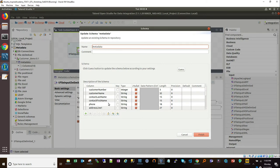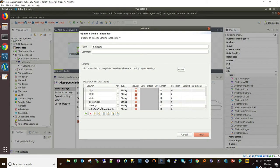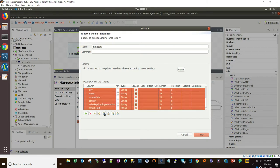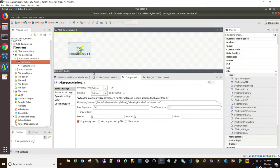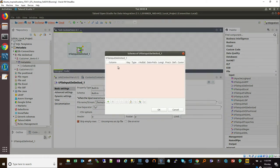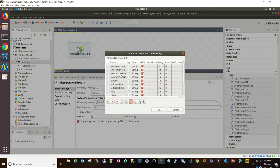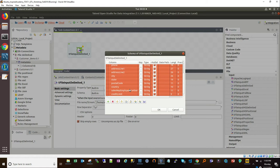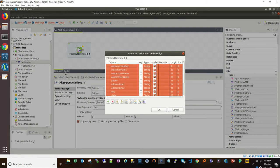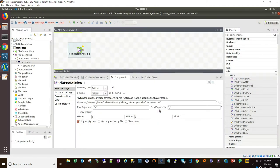I'm going to go to the customer demo we did earlier and open the schema directly from the metadata piece. This gives me the schema in the repository. I can select everything, hold down the shift key, and copy that schema. Going back to my component, I'll edit the schema — there's no schema yet — and paste. Now I know how to read that file, with customer name, customer number, and all the other fields defined.